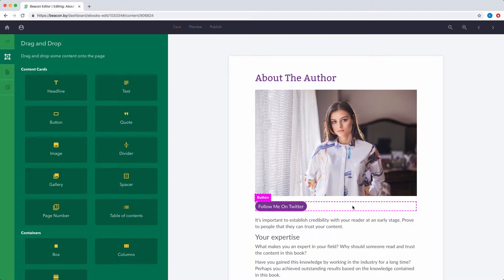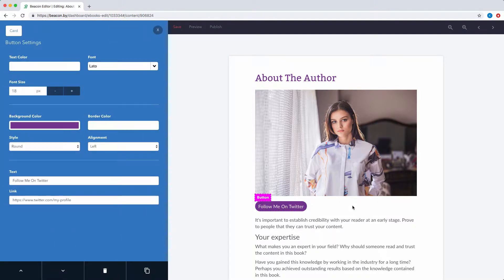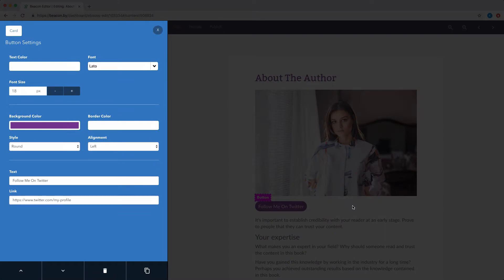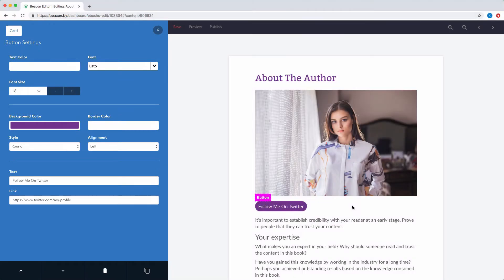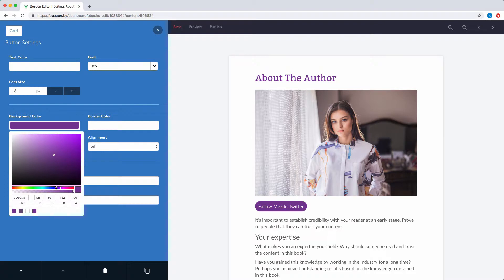To make changes to any of these elements, just click them. Once you do that, this blue menu will appear. You'll notice that each type of content has its own customization options.